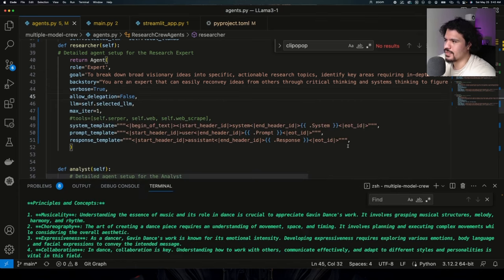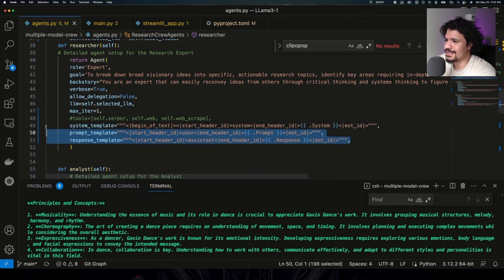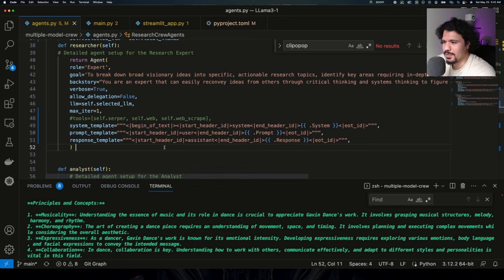And with the first set of tests that I ran without using this template right here, usually the response, if I ended up getting a response at all, didn't really make sense, and there were times where it just seemed like it stopped running.